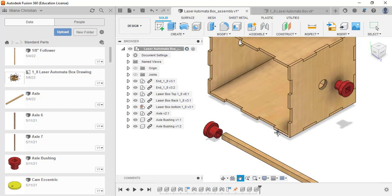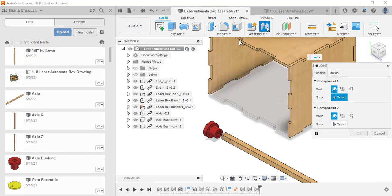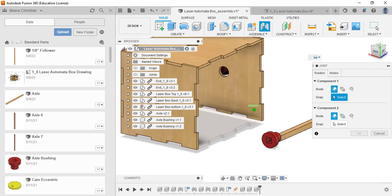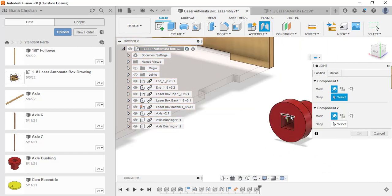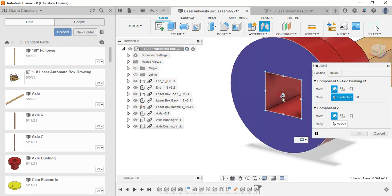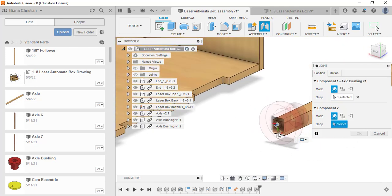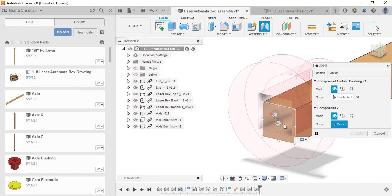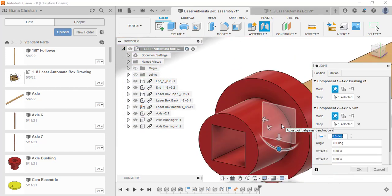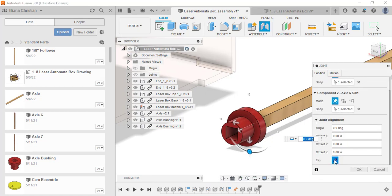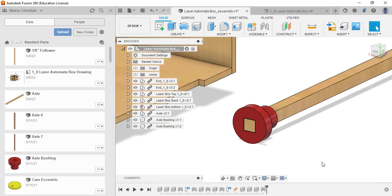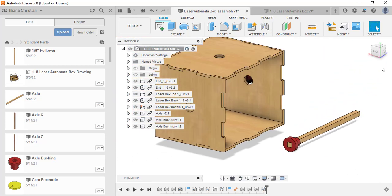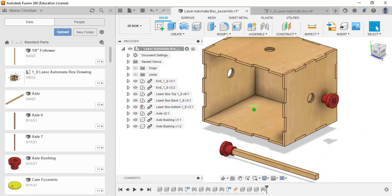I have this axle bushing and I will constrain it here. I'm going to select joint. I'm going to select the center. If I can't select the center because it's tough, I'm going to click this flat face first and then click the center. We'll join that to the center of this one. It went the wrong direction, so we'll flip the joint origin and click OK. Now that is linked together.